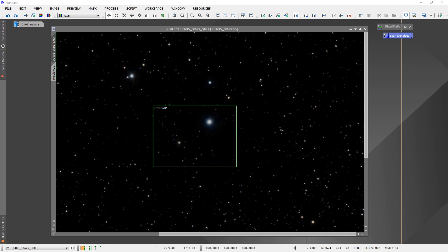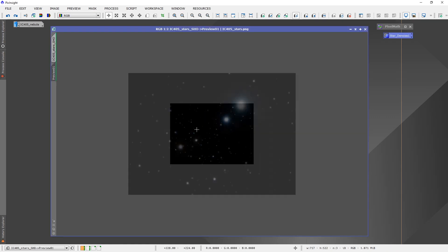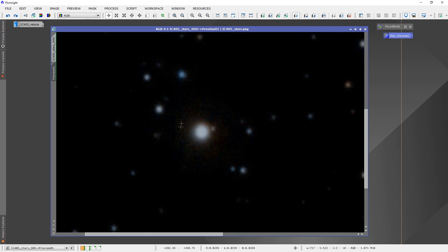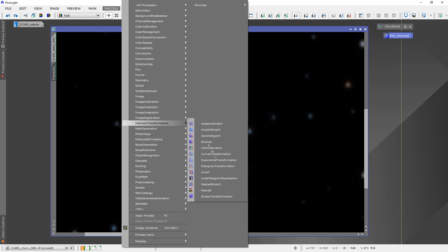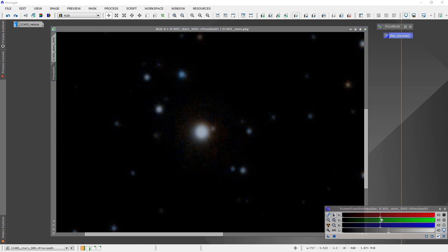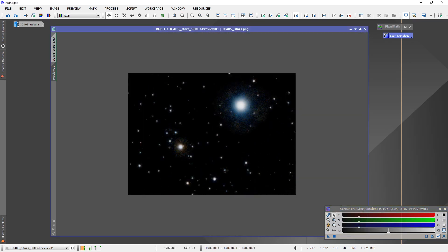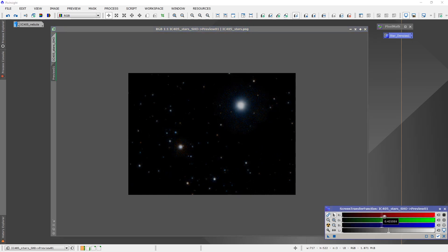One of the problems I have when doing this is that when the stars are separated, they bring a lot of noise with them. Let's zoom in on the preview and I'll show you what I mean. You can see there's plenty of noise around this star — and actually around all of the stars. I want to get rid of that, because if I combine the two images with this noise, you're going to see it in your final image.